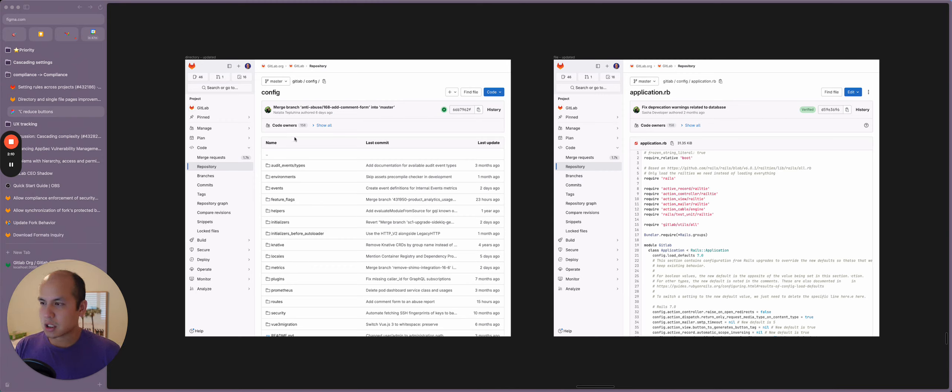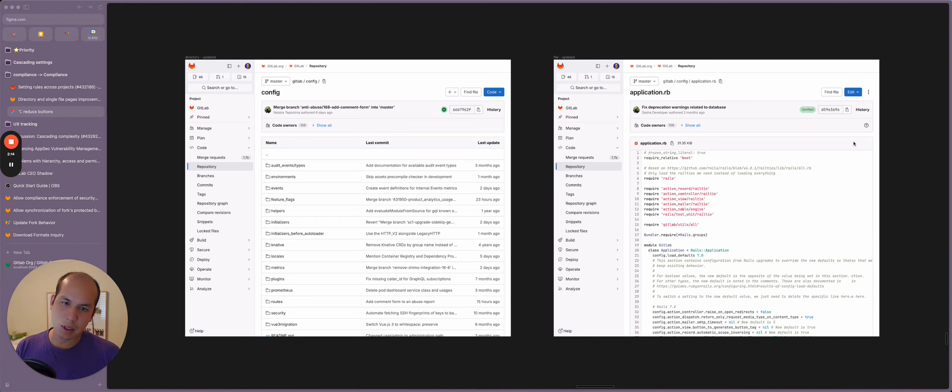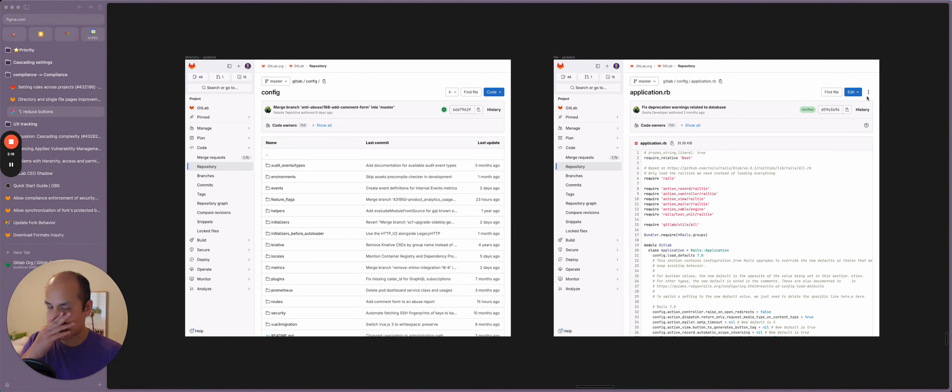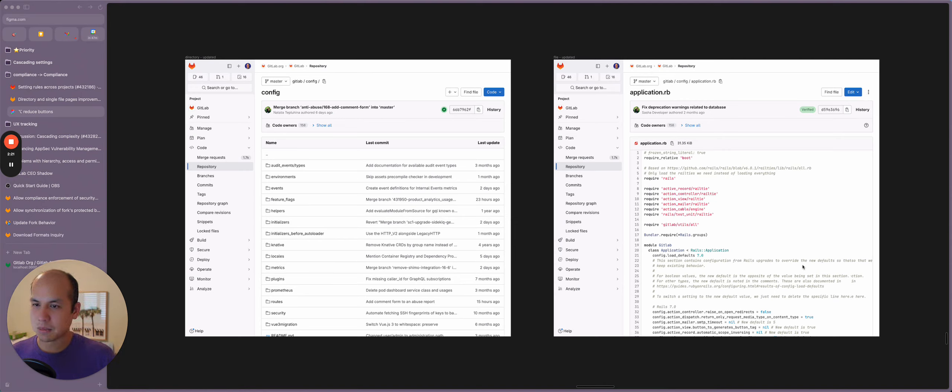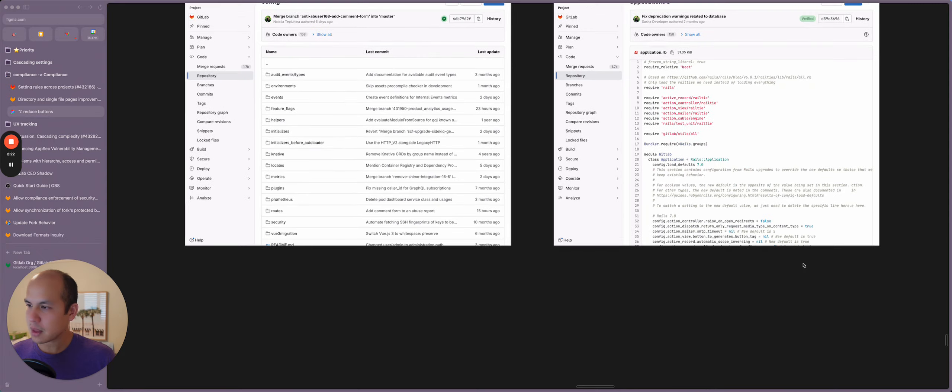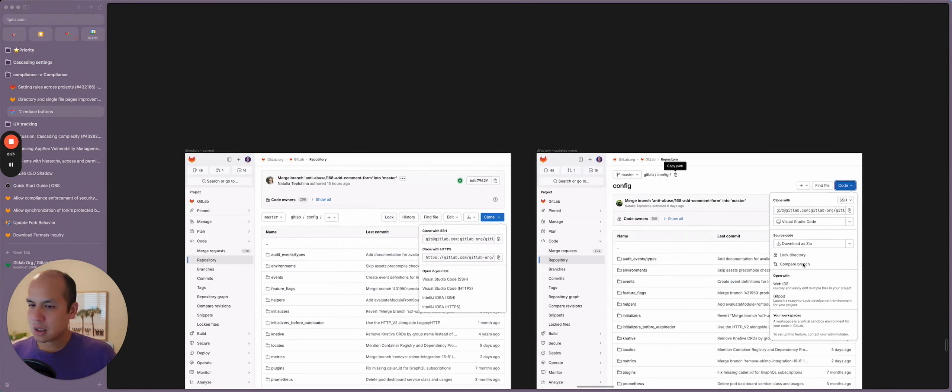And nothing too much changed from the directory and on the page information. All the actions in here have been tucked away into this overflow menu or the edit button here.